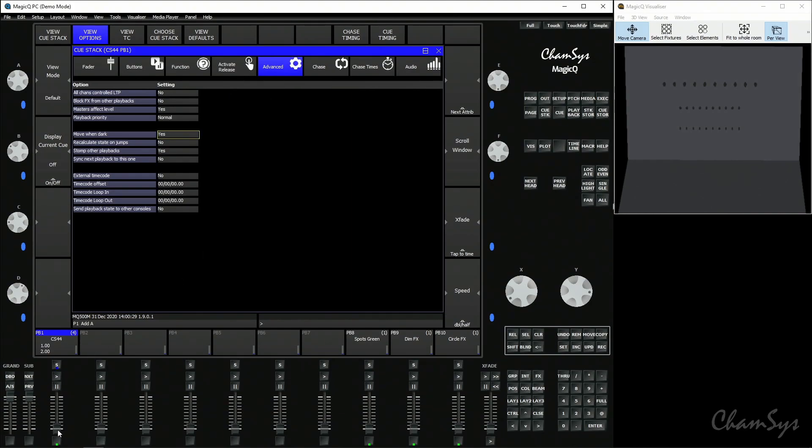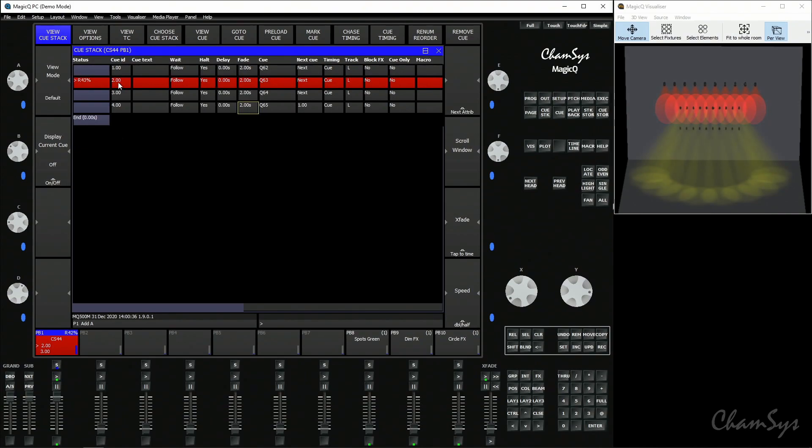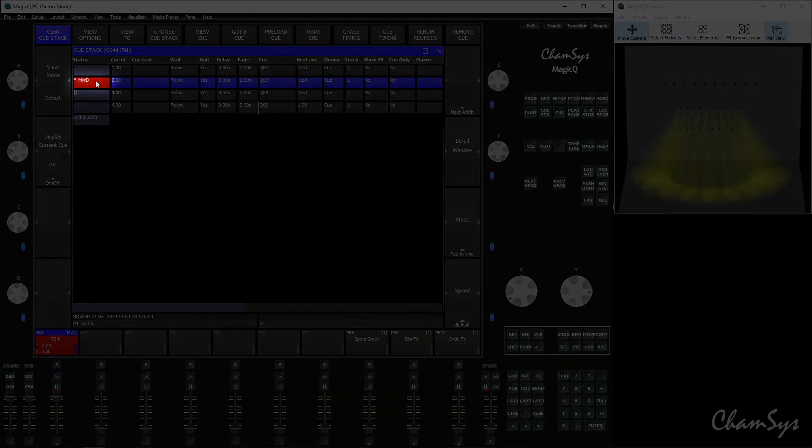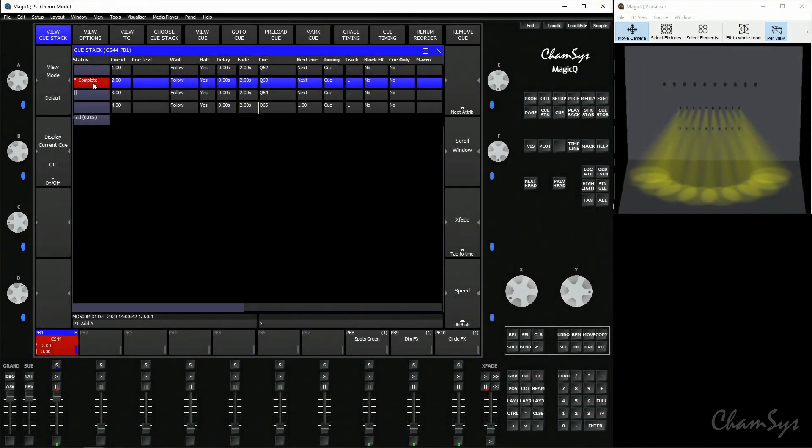Now if I activate my playback I'm going to open the cue stack window so you can see the cues here and I'm going to go to cue number two. You'll see as expected it will fade over two seconds but you'll now see here it says MWD for three seconds and then says complete. What it's doing is it's now preloading any fixtures that have gone dark, which are my spots in this case, to where they're next used.